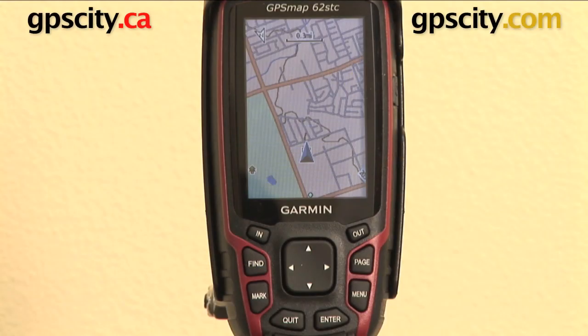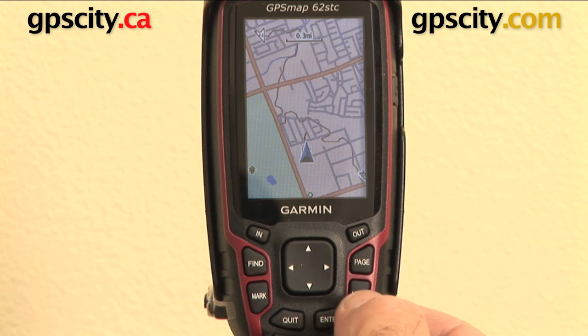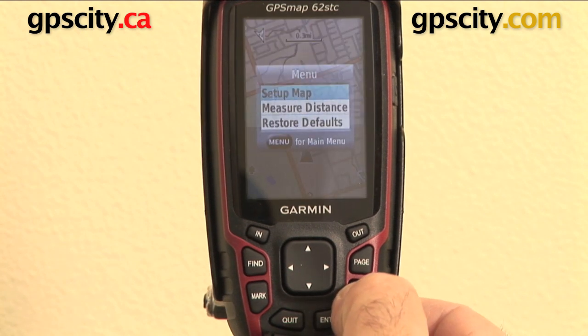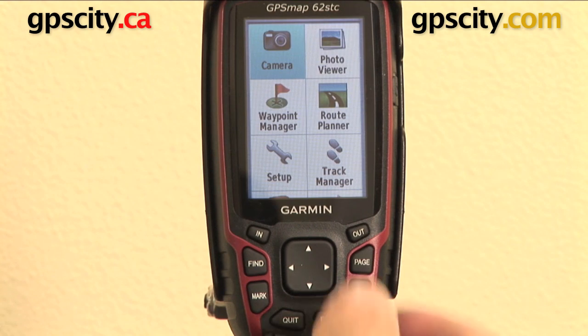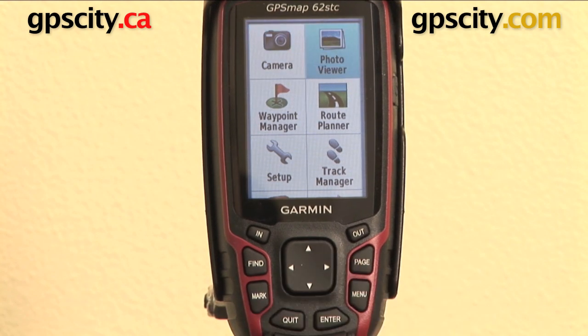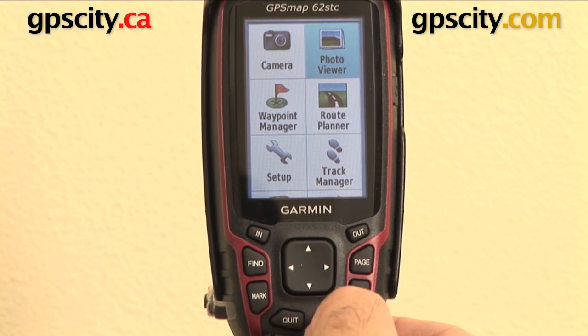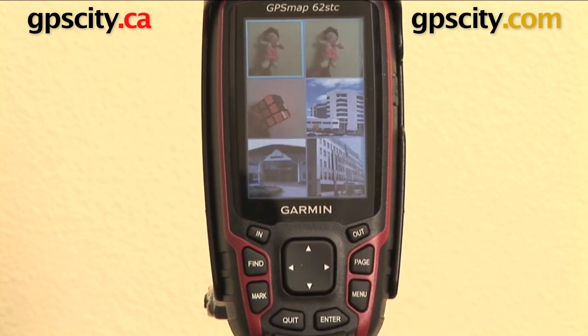Right now I want to show you the Photo Viewer function in the Garmin GPS Maps 62 series. So let's go to that button — we hit menu twice, because it's in the main menu, go across to Photo Viewer and hit enter.